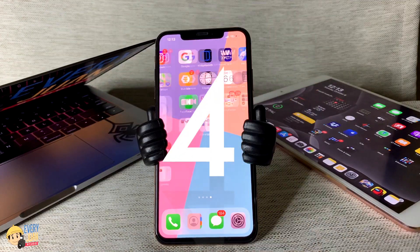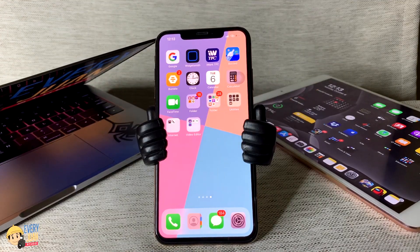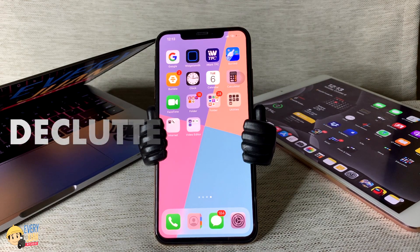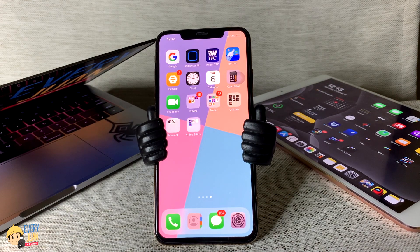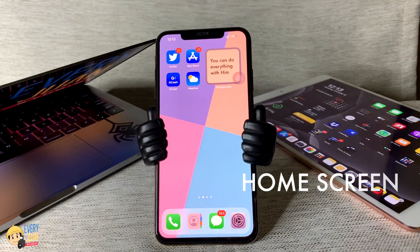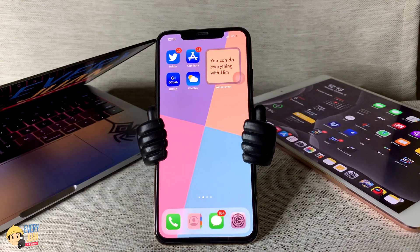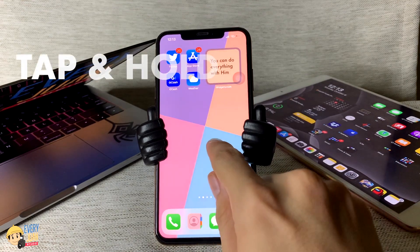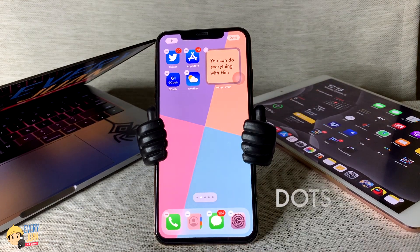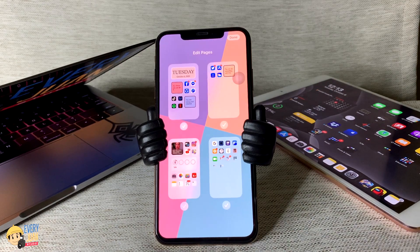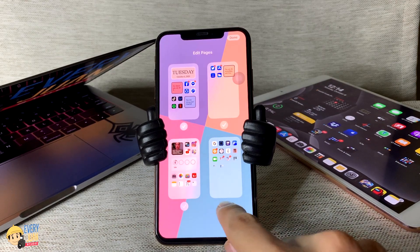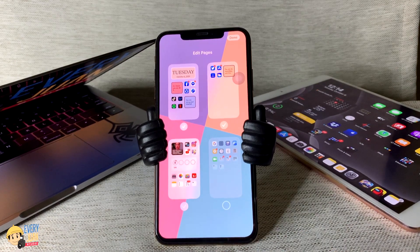Next, you can now hide or show individual app pages to declutter your home screen. To do that, go to your home screen, tap and hold, then tap the dots. You can now deselect to hide specific pages of your home screen.